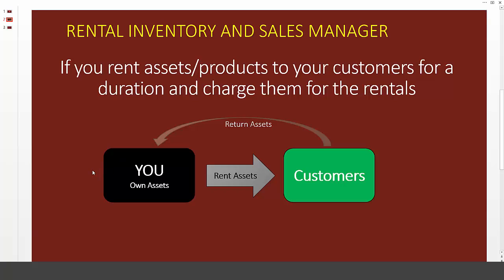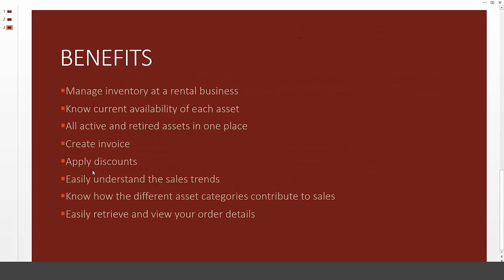Some of the benefits of having this Excel template is that you can manage all your inventory of all the assets in a rental business like this, and you can determine the availability of each asset at any given point of time. You can know the current availability. You can also check any future availability as well. All the active and retired assets that you may have in your company can be tracked and maintained in one place.